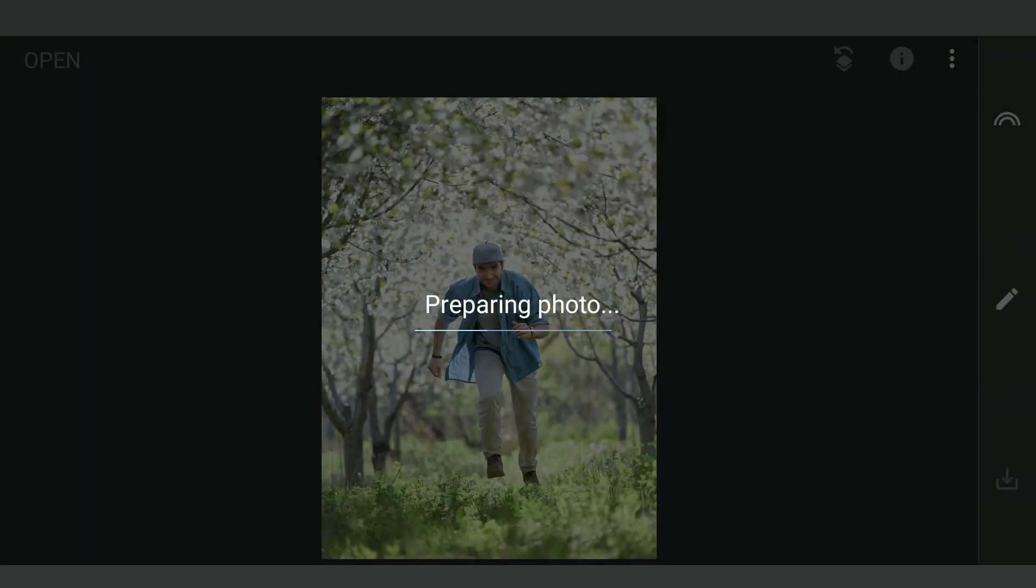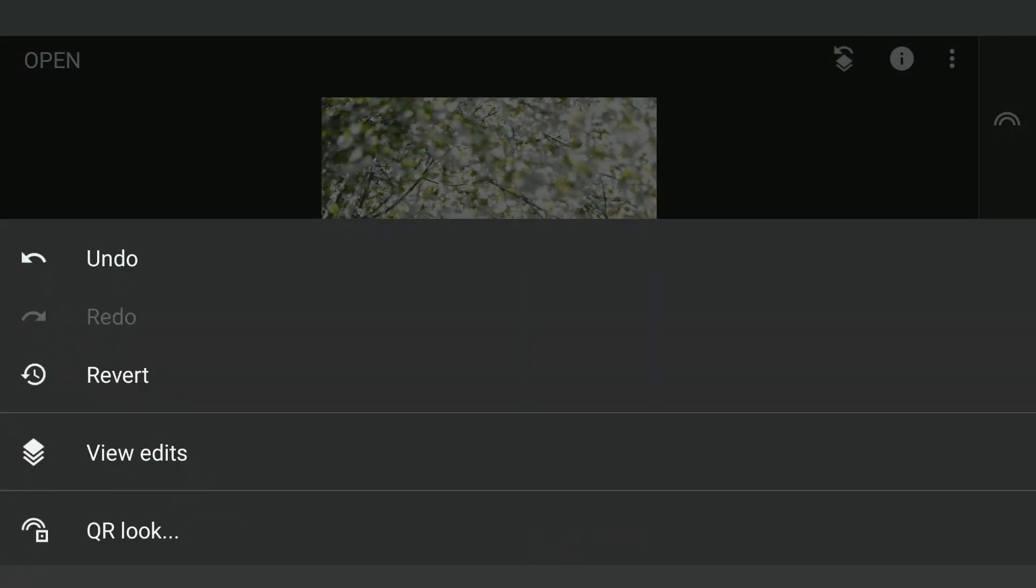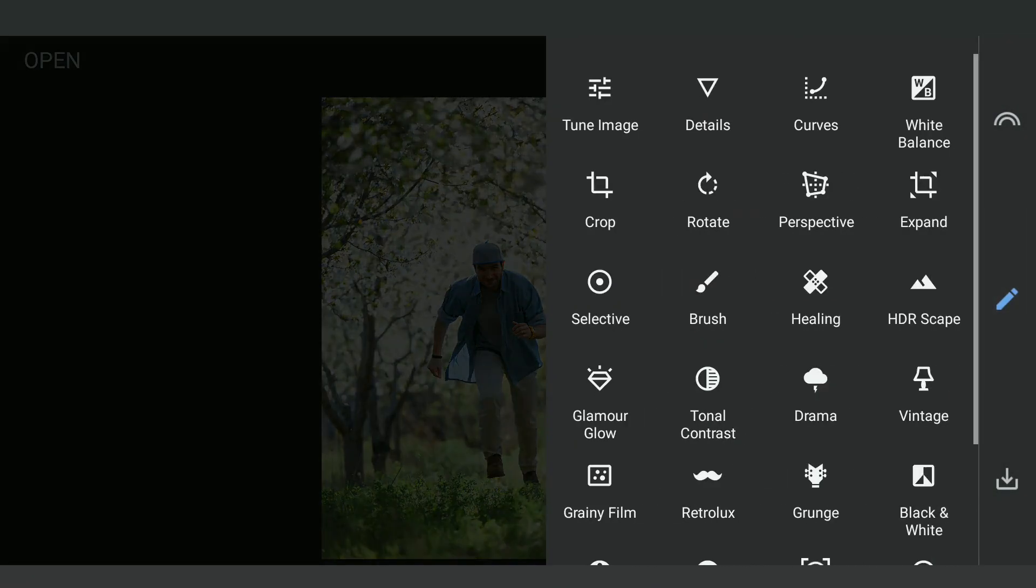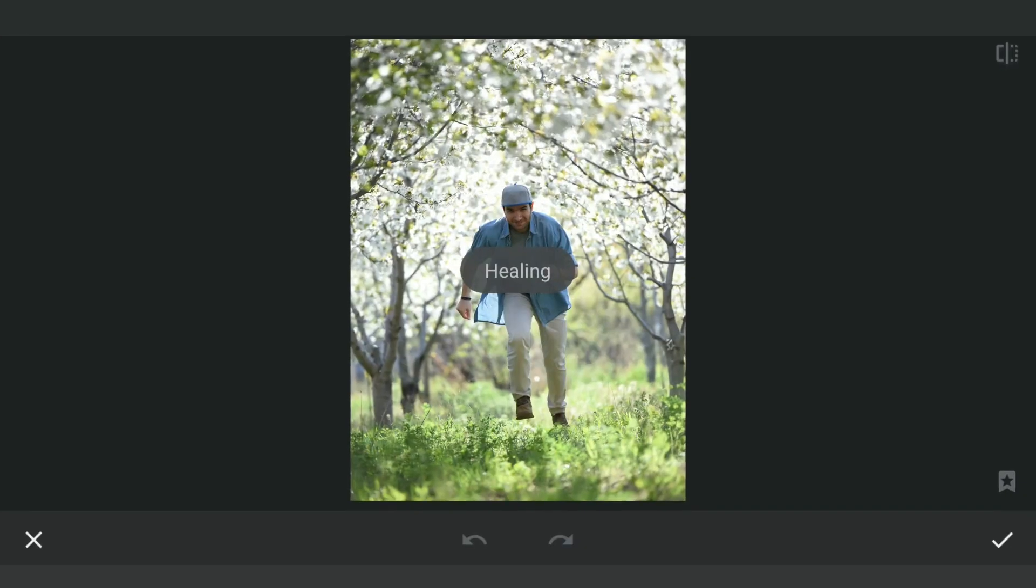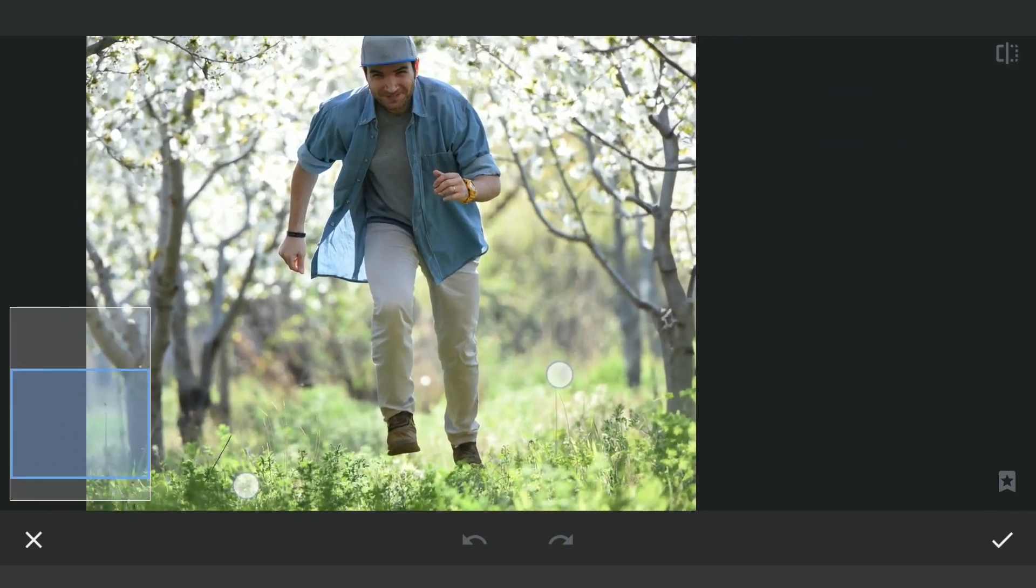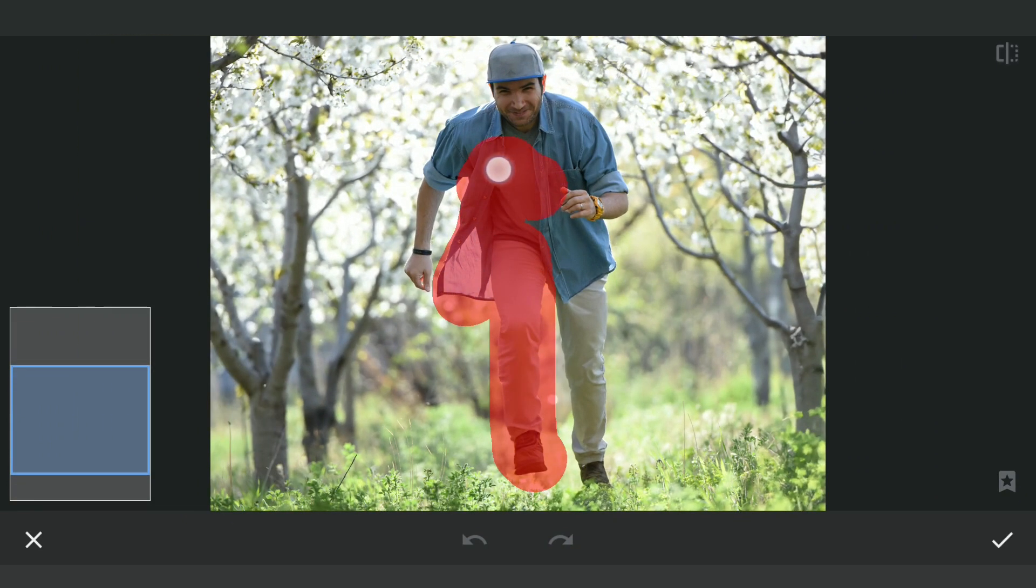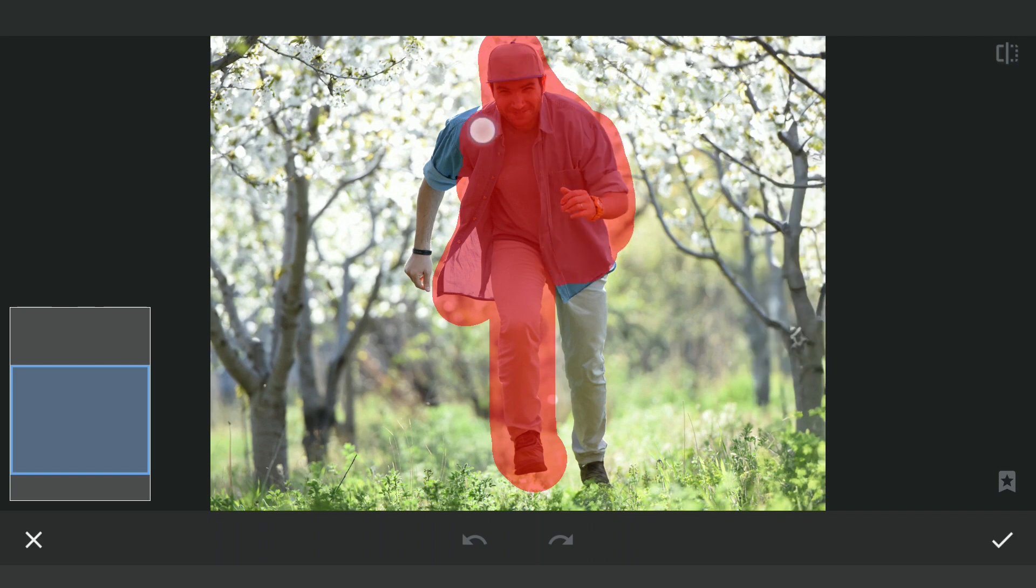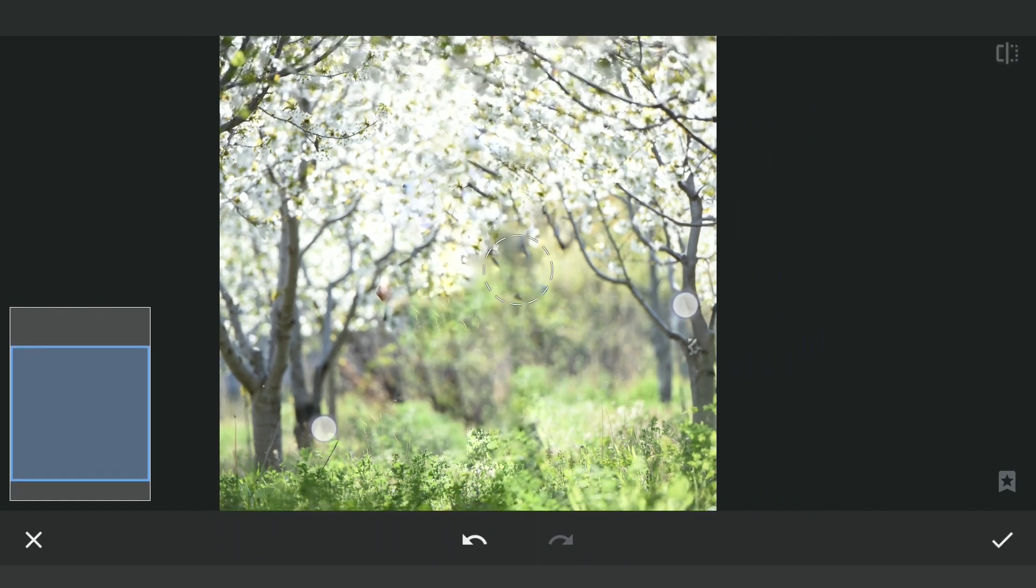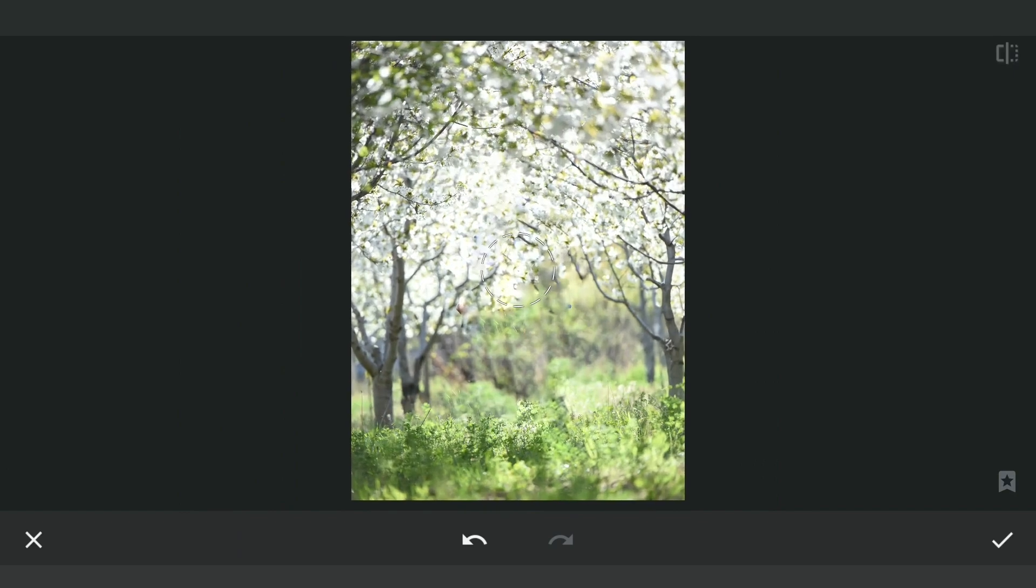Now saving this image and reverting to the original state. Next we'll be working mainly on the background. Starting with the Healing tool to remove the subject, trying here to brush only on the subject. Gets pretty good results on these kinds of surroundings.